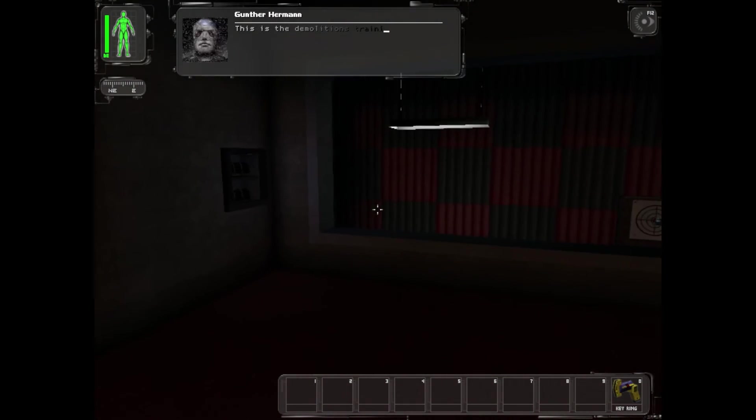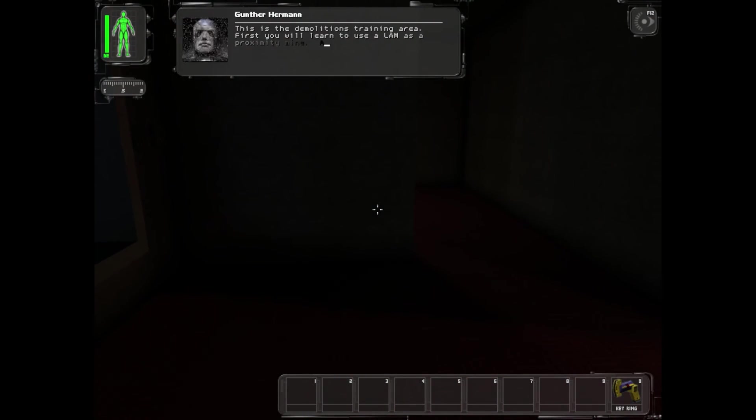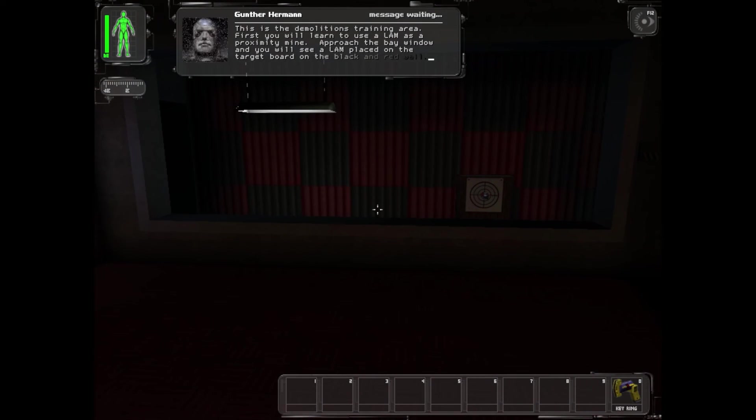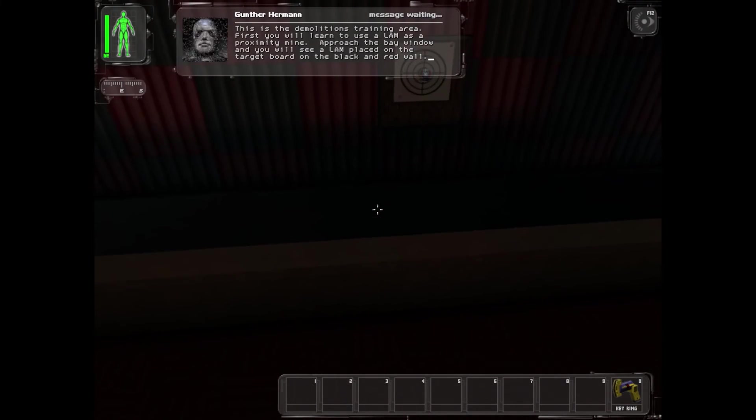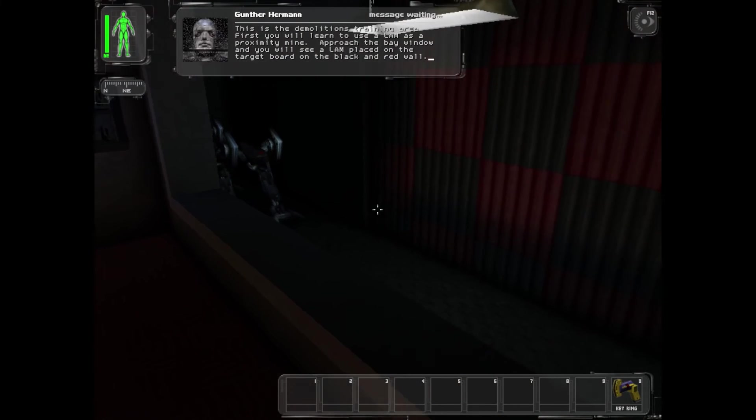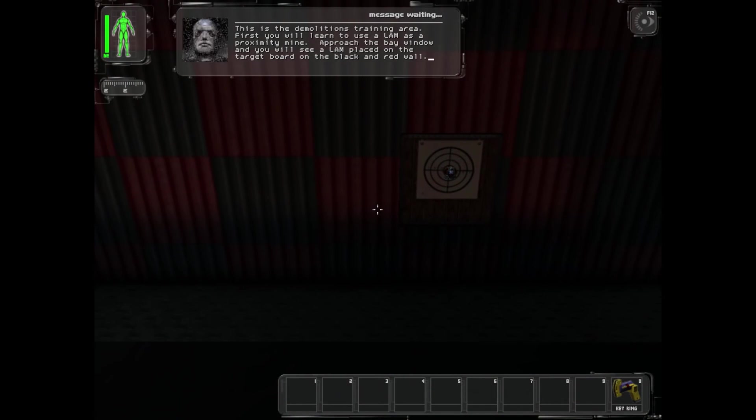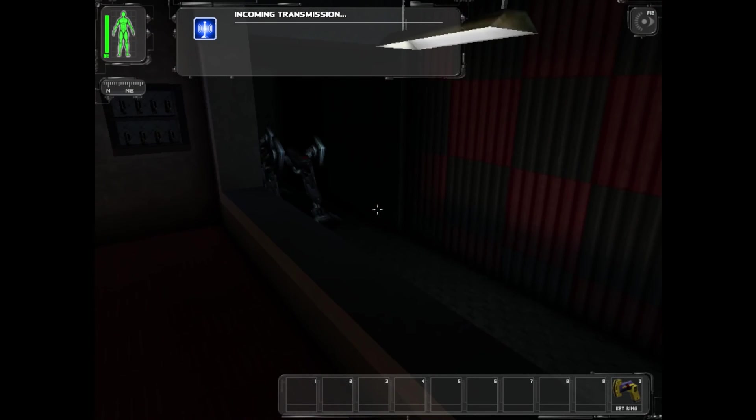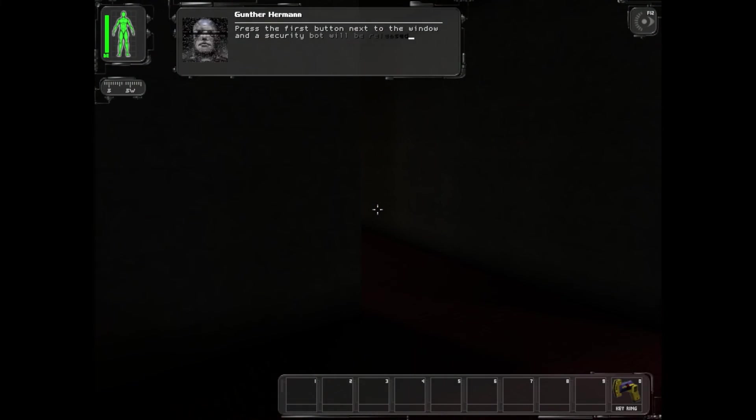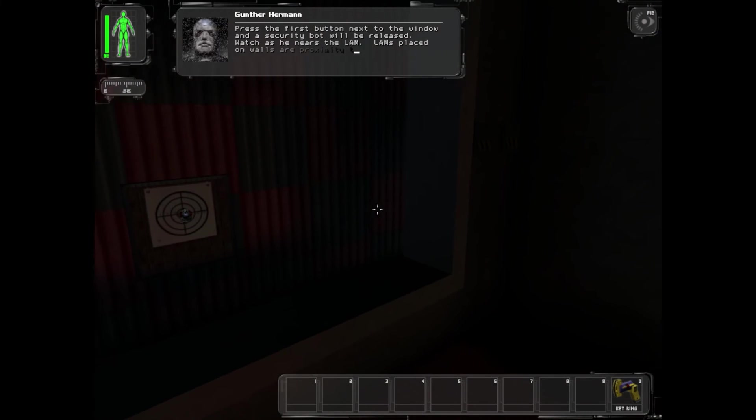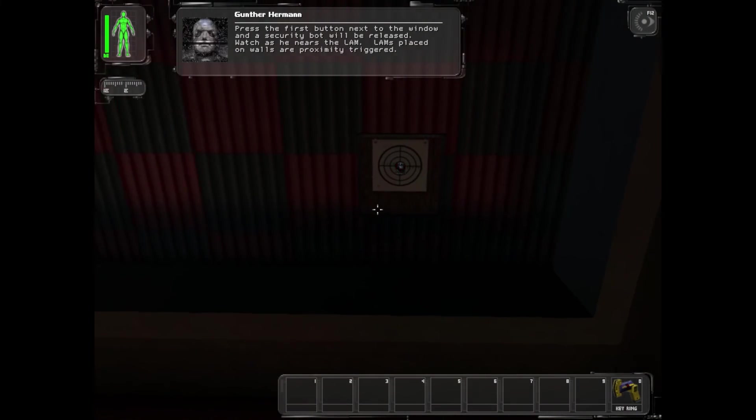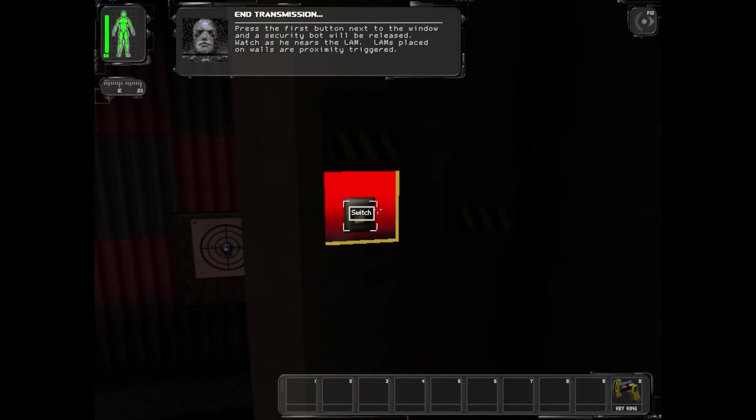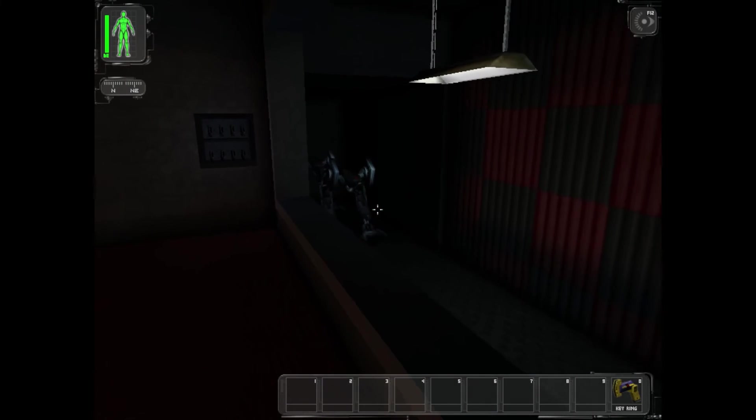This is the demolitions training area. First you will learn to use the LAM as a proximity mine. Approach the bay window and you will see a LAM placed on the target board on the black and red wall. Press the first button next to the window and the security bot will be released. Watch as he nears the LAM. LAMs placed on the walls are proximity triggered.